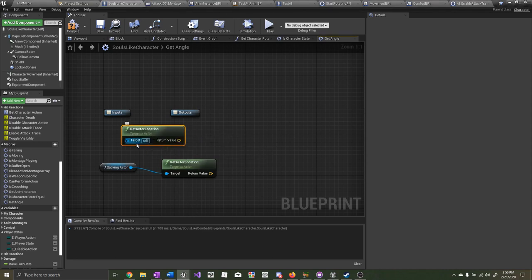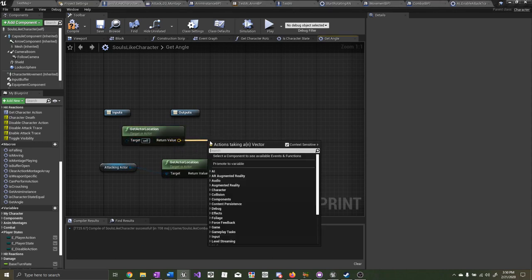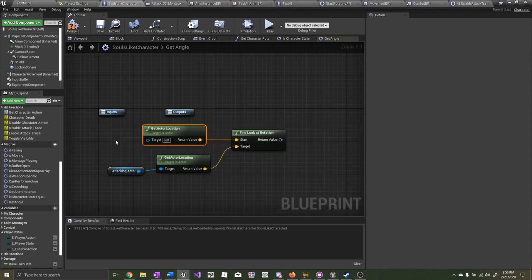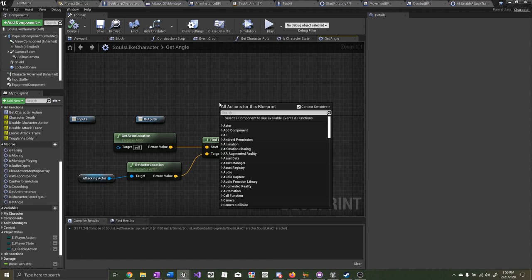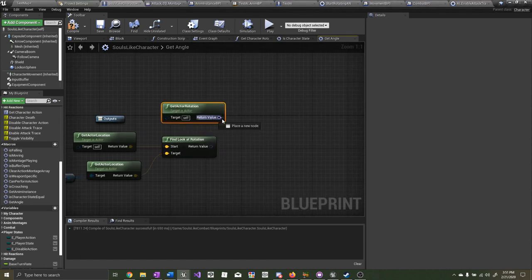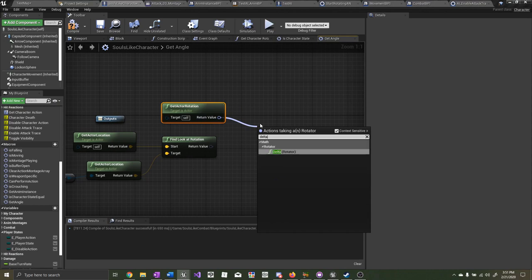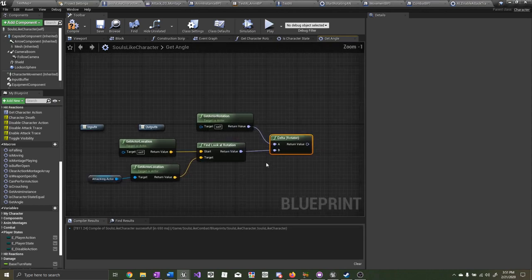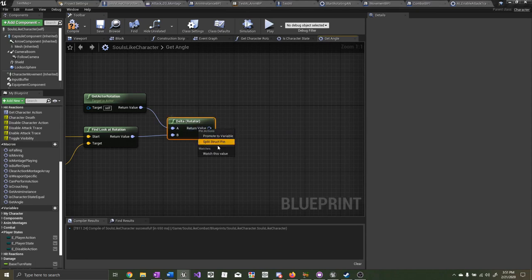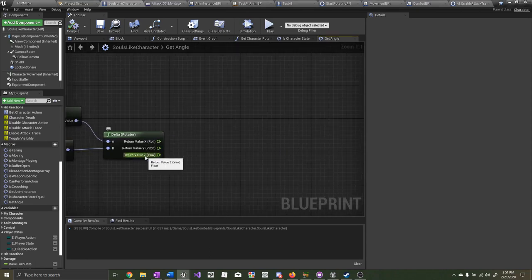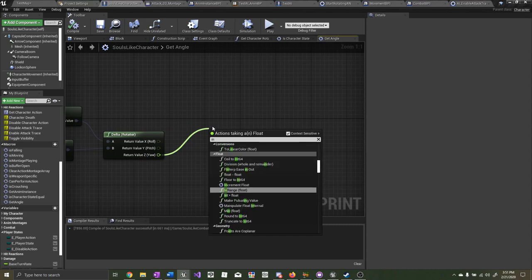From get actor location itself, we want to find look at rotation. We're going to check this from the player character's location to the attacking actor location. Right click and type in 'get actor rotation.' From here, drag out and type in 'delta' to get the delta rotator. On the delta rotator's return value, let's split the struct pin.